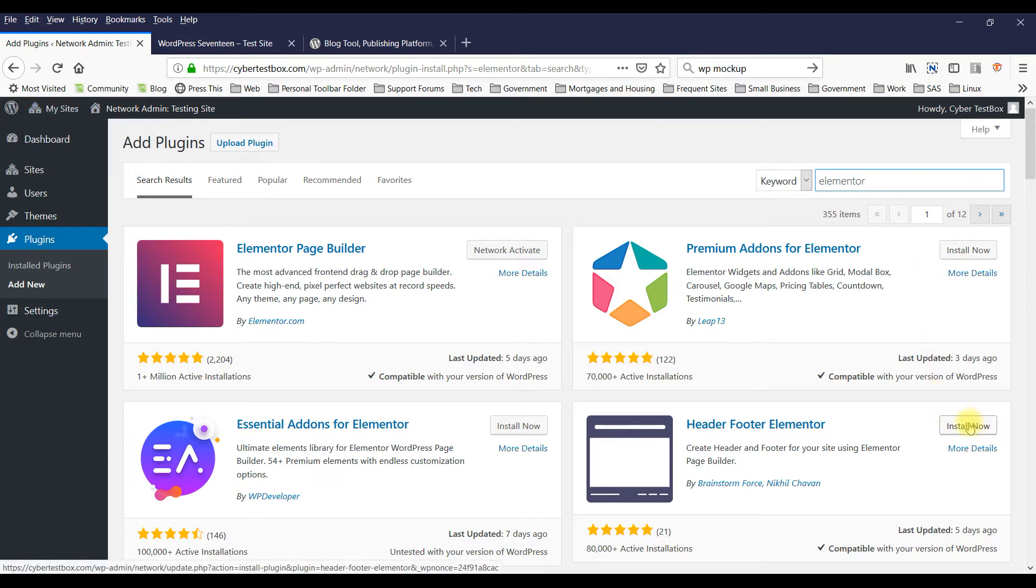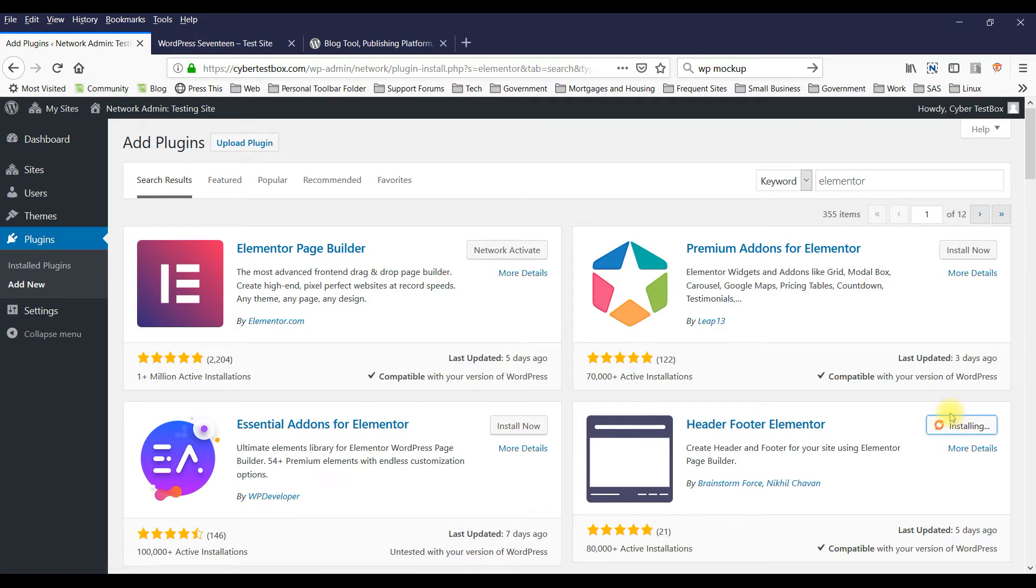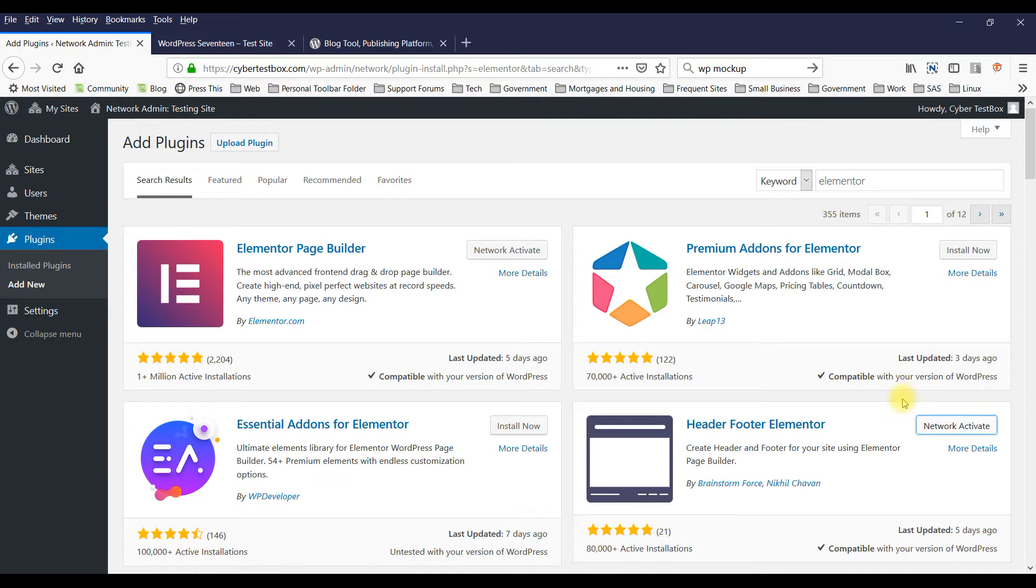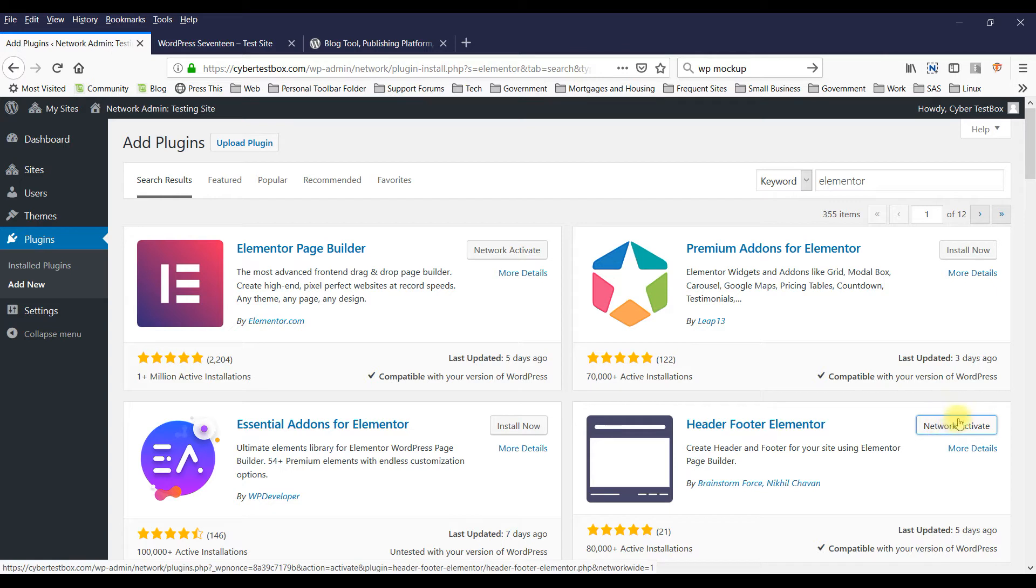And after installed, you would have to activate it. I'll install now and then it would say Activate. Mine says Network Activate because I have a multi-site WordPress installation. For most people it'll just say Activate, and you just click on Activate.